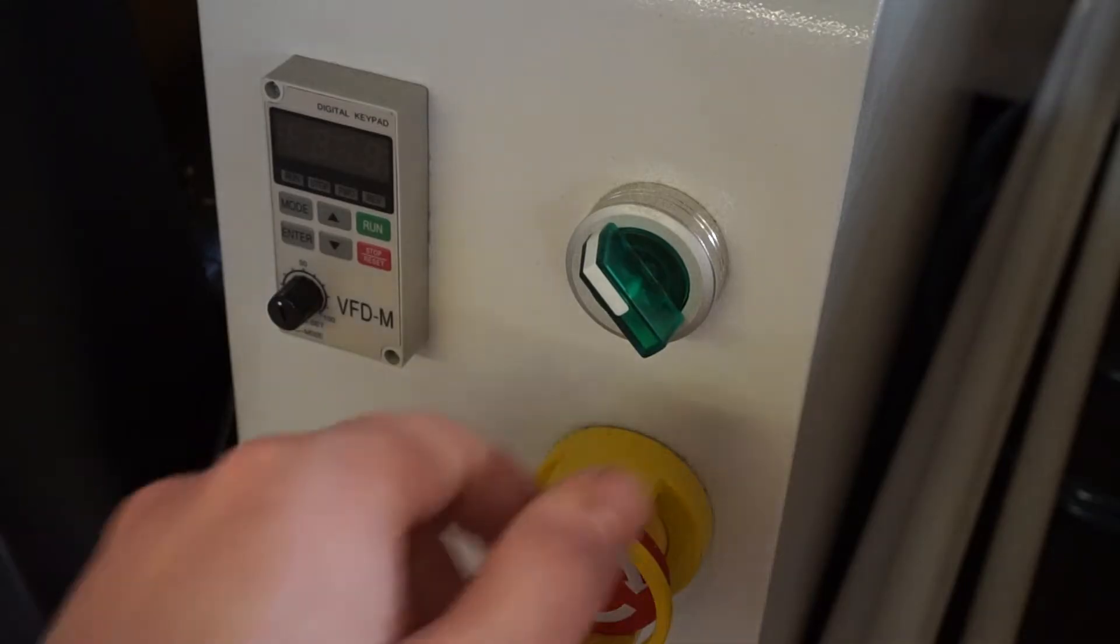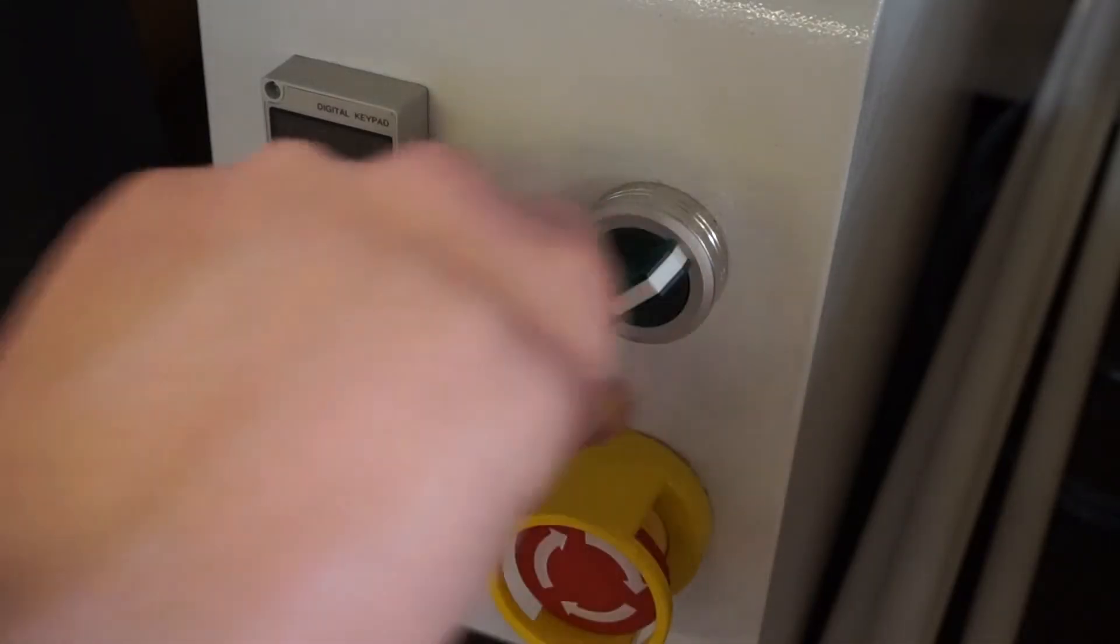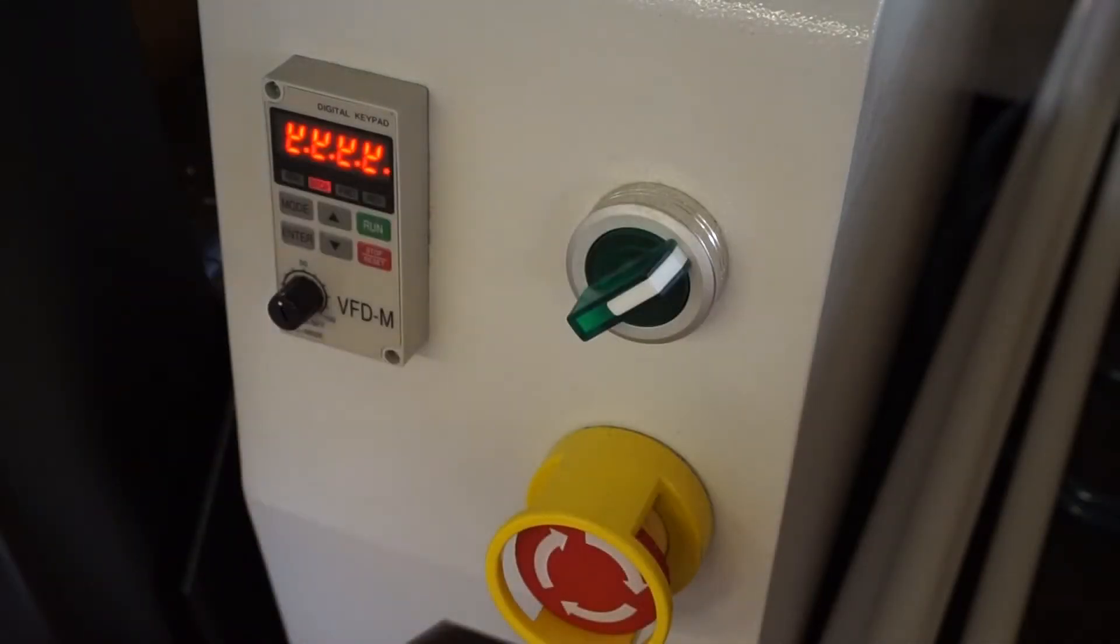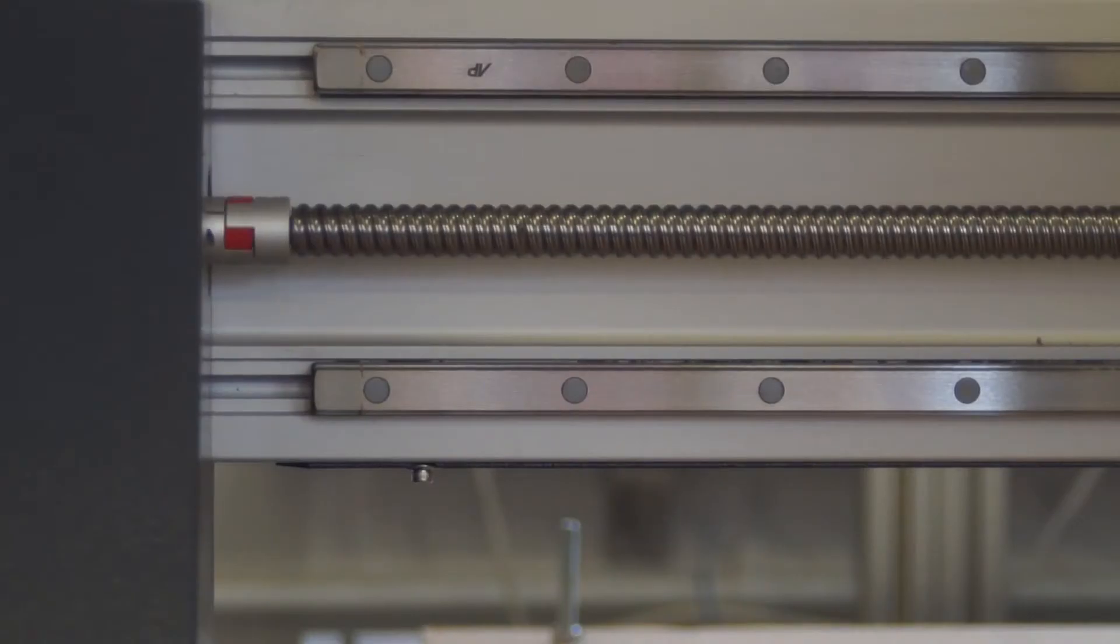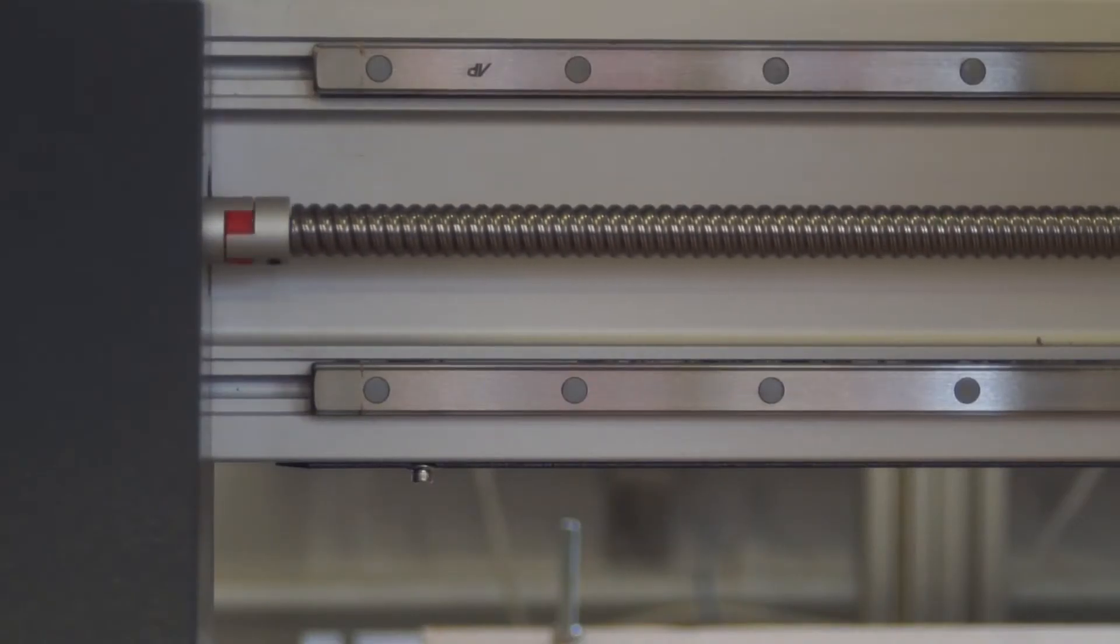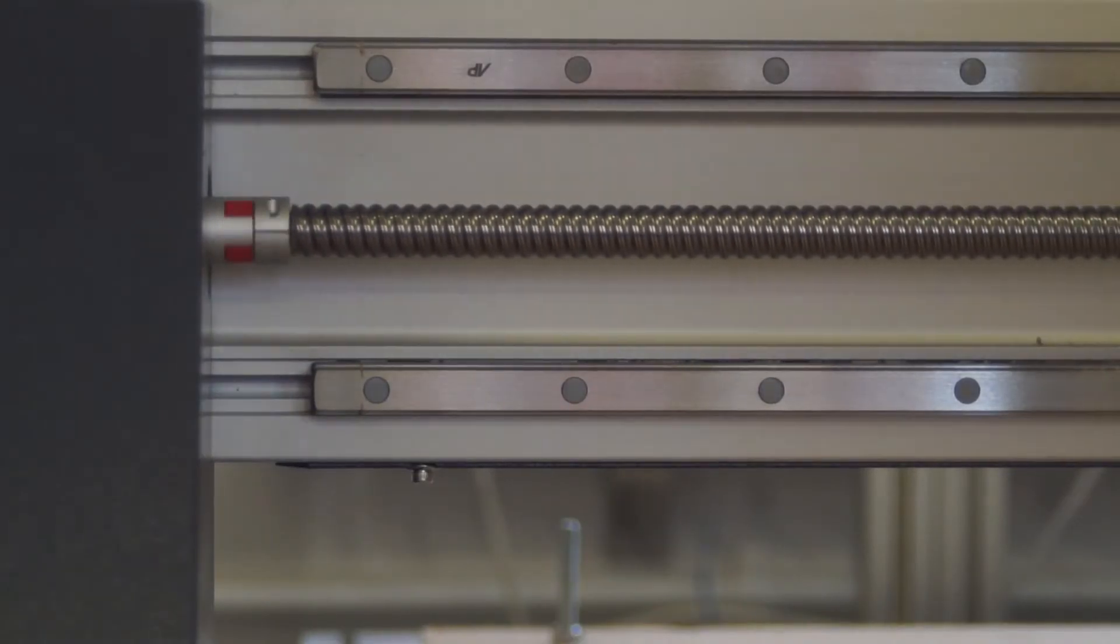CNC Router is a versatile machine that can be used by craft practitioners in many ways to produce components for their designs.